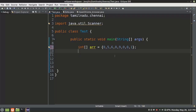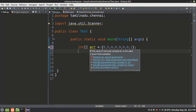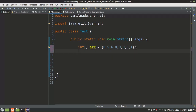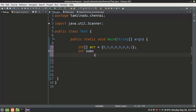We're ready for an integer array. The values are 0, 5, 6, 0, 9, 0. There are two variables. There are big values and some variables. We create two variables: we create a sum and we create a big variable. The two values are initialized to 0.